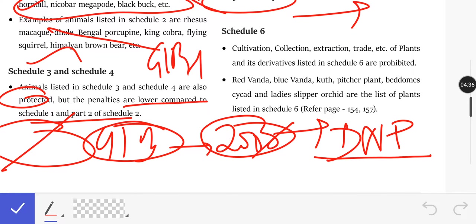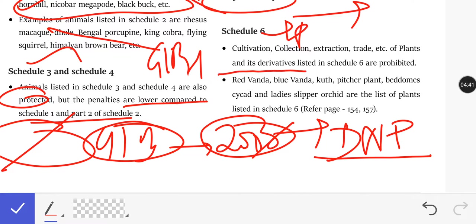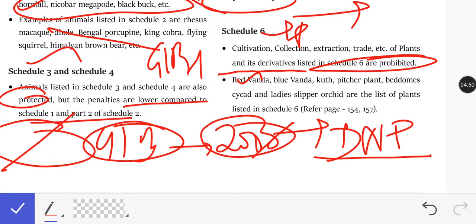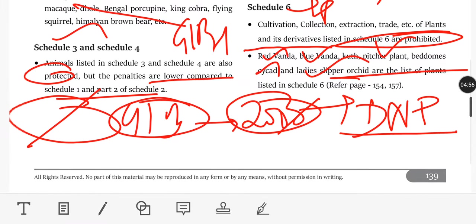Schedule 6 covers plants. Cultivation, collection, extraction, and trade of plants and their derivatives listed in Schedule 6 are prohibited. Examples of plants listed in Schedule 6 include: Red Vanda, Blue Vanda, Pitcher Plant, Cycad, and Lady Slipper Orchids.